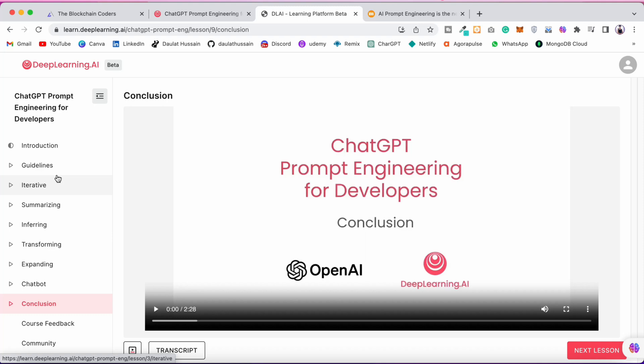It's a pretty short course — around one to one-and-a-half hours — and it will teach you everything you need to know about prompt engineering. Whether you are a Web2 developer or a Web3 developer, you should take this course because it will teach you how to use AI in a more effective way.